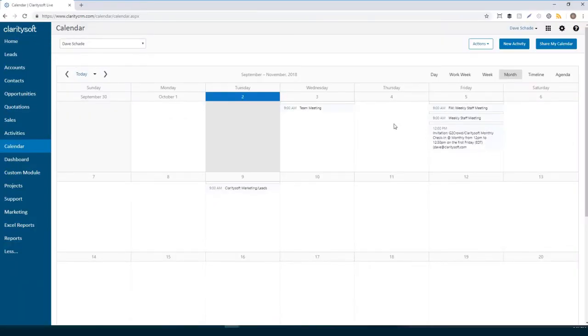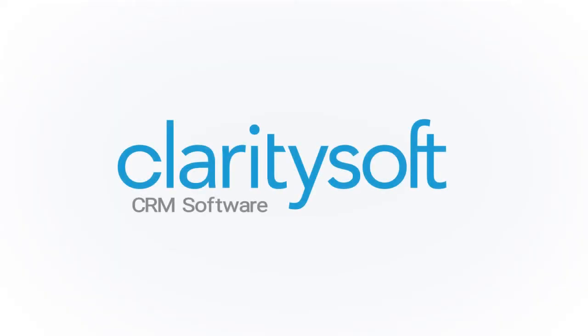Here's our updated ClaritySoft calendar. Powerful and seamless Outlook integration from ClaritySoft CRM.